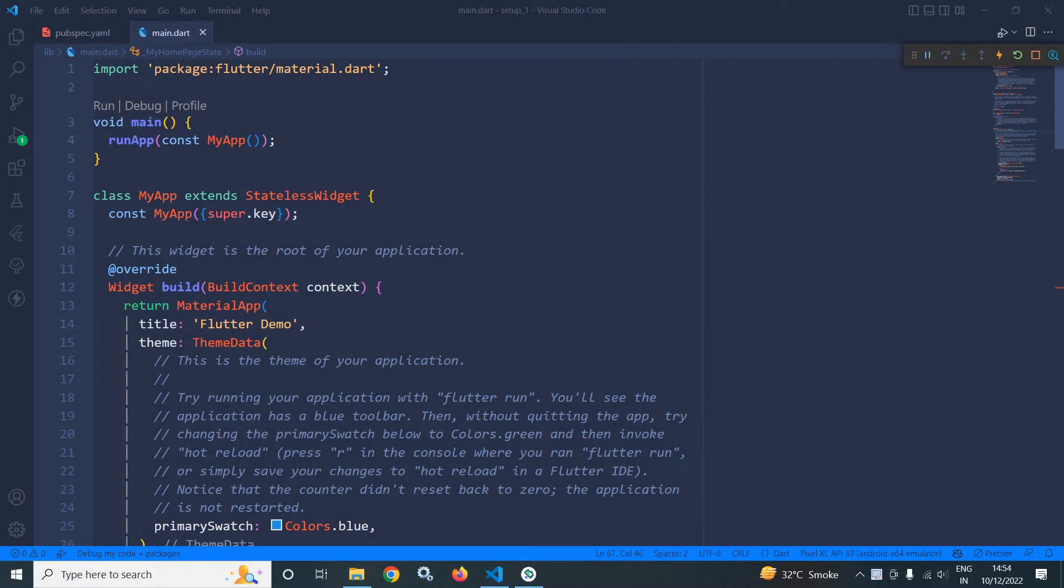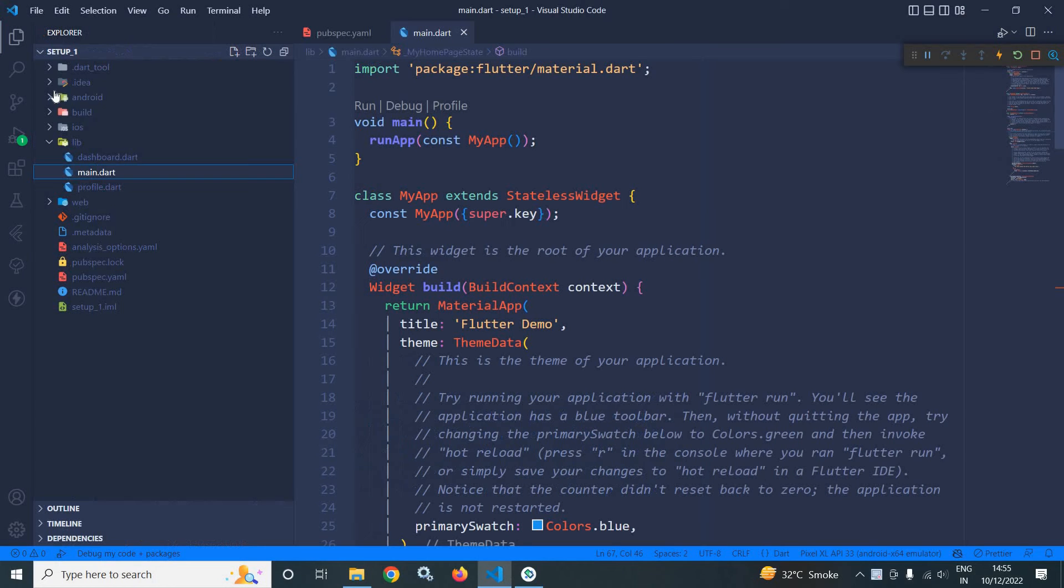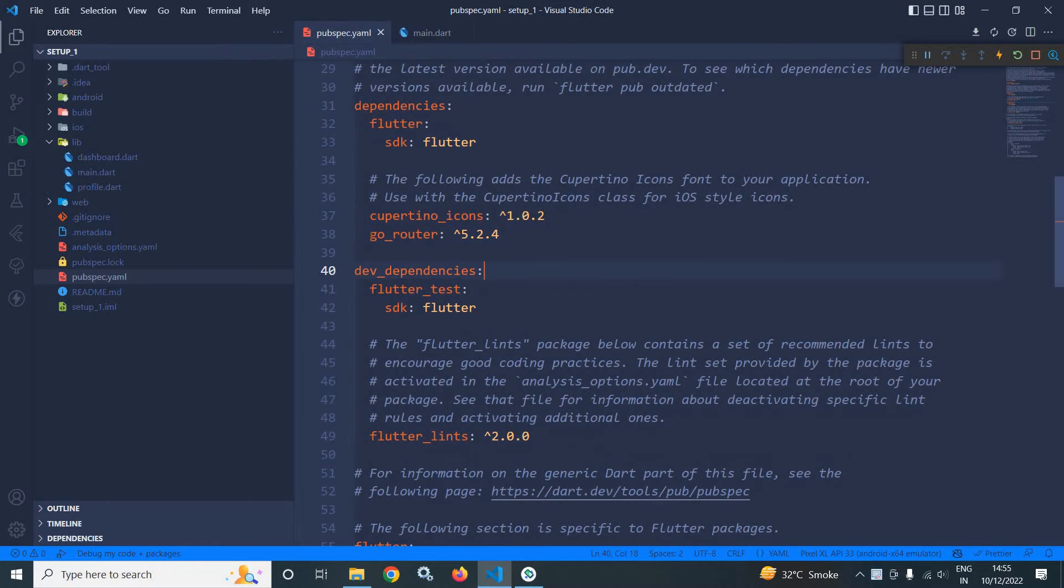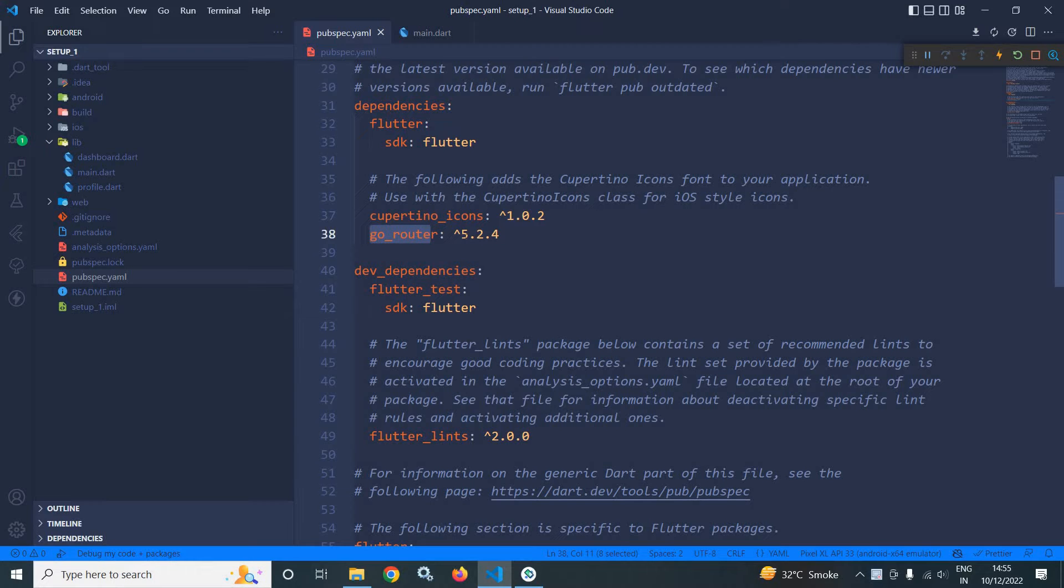Welcome back everyone. In this video, I will do a basic setup for our GoRouter app. I have created this project and in the pubspec.yaml file, I have taken this GoRouter package with the latest version as 5.2.4.